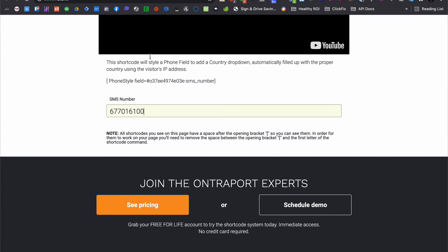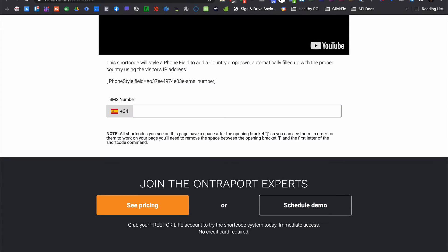Just add our phone style shortcode to automatically detect where the user is and display the flag plus the country code inside the field.